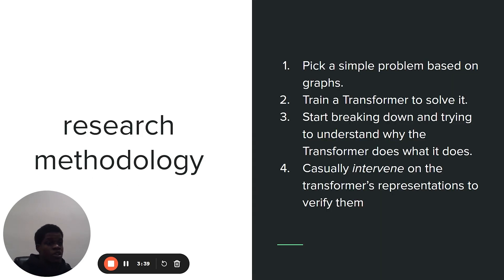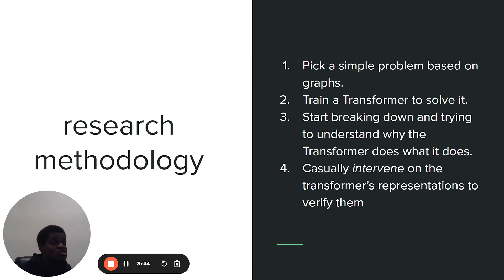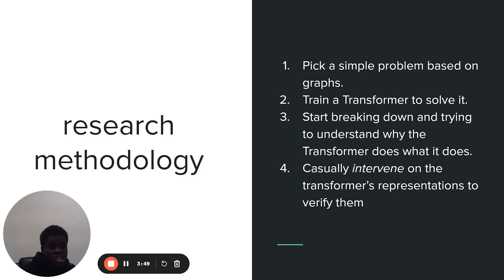So here's my research methodology. I'm going to pick a simple graph problem, train the transformer to solve it, and start breaking down and trying to understand why the transformer does what it does. Then I'm going to try to causally intervene on what I think the representations are to verify them.